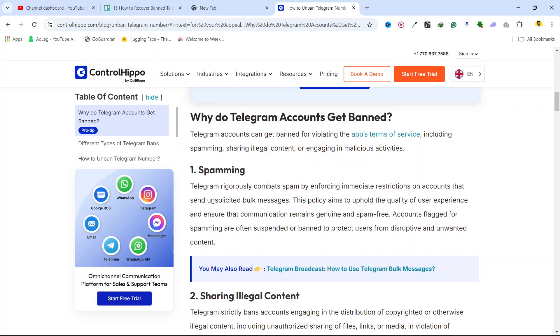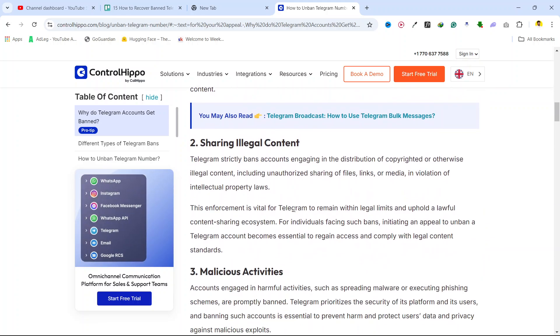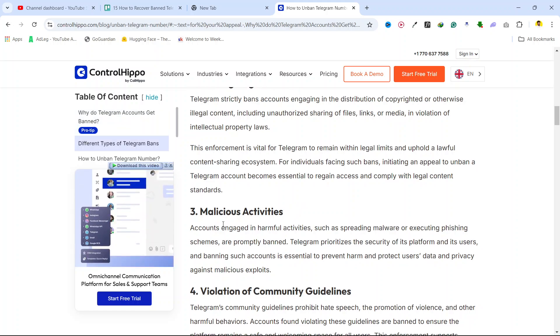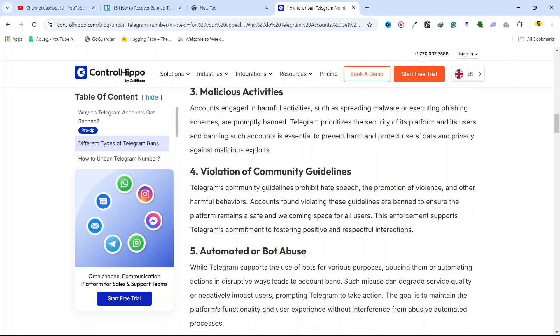The first reason is spamming, the second reason is sharing illegal content, and the third reason is malicious activities and violation of community guidelines.